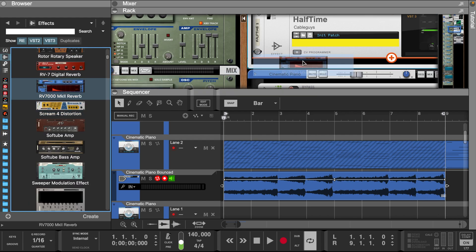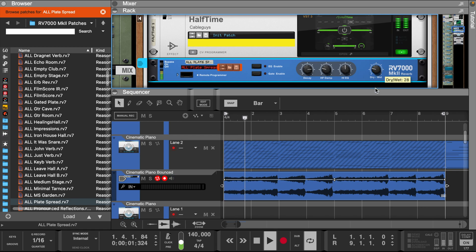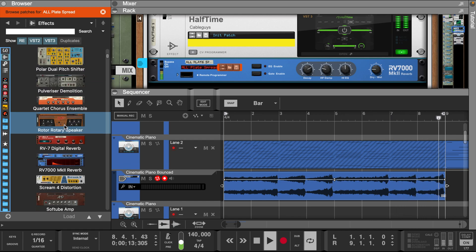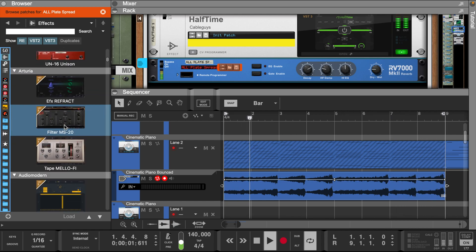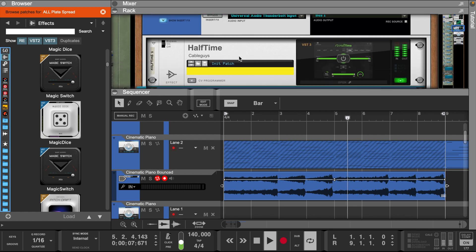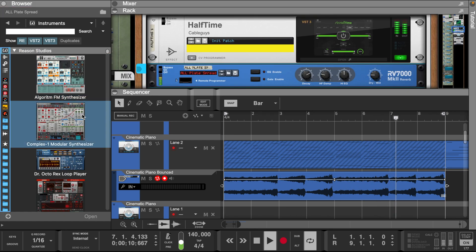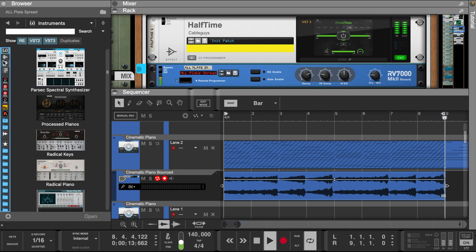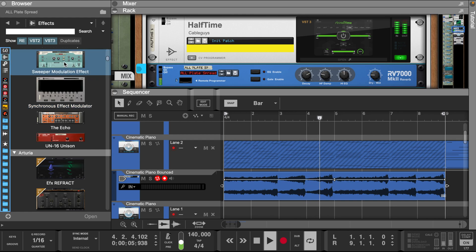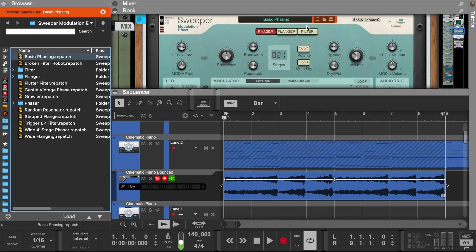Now let's add a little bit of reverb. Let's use a sweeper modulation effect and go into the filter folder and try the crotchet step filter preset.